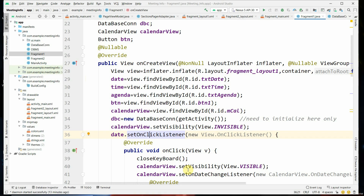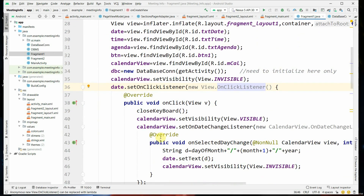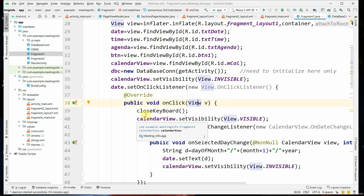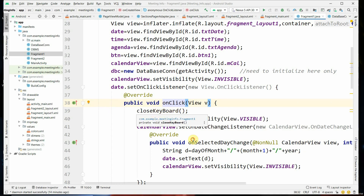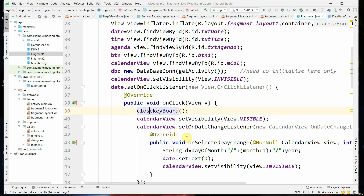The setOnClickListener takes a View.OnClickListener as the parameter, and the onClick method is implemented. Inside the onClick event, a function called closeKeyboard is called, because when you click on the date EditText, the calendar needs to be displayed to let the user select the date. The calendar is not meant for typing from the keyboard, so calendarView.setVisibility is set to View.VISIBLE.